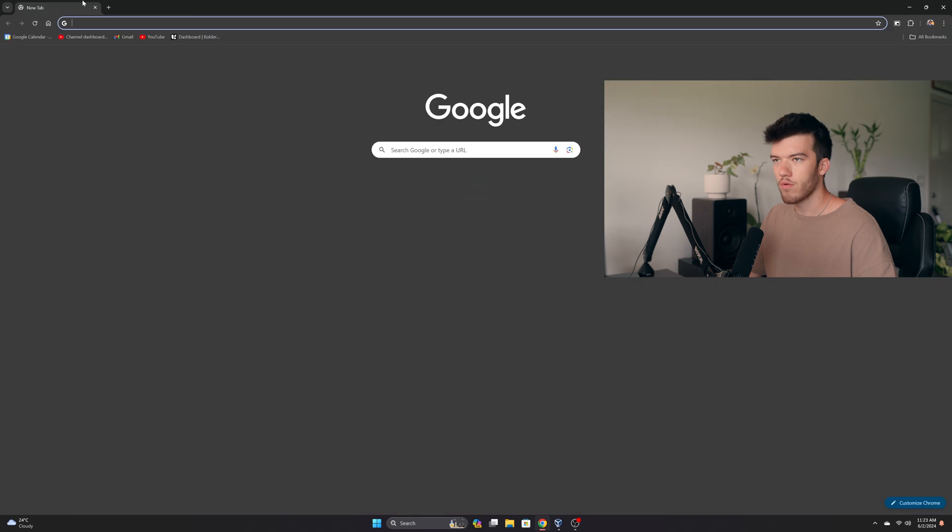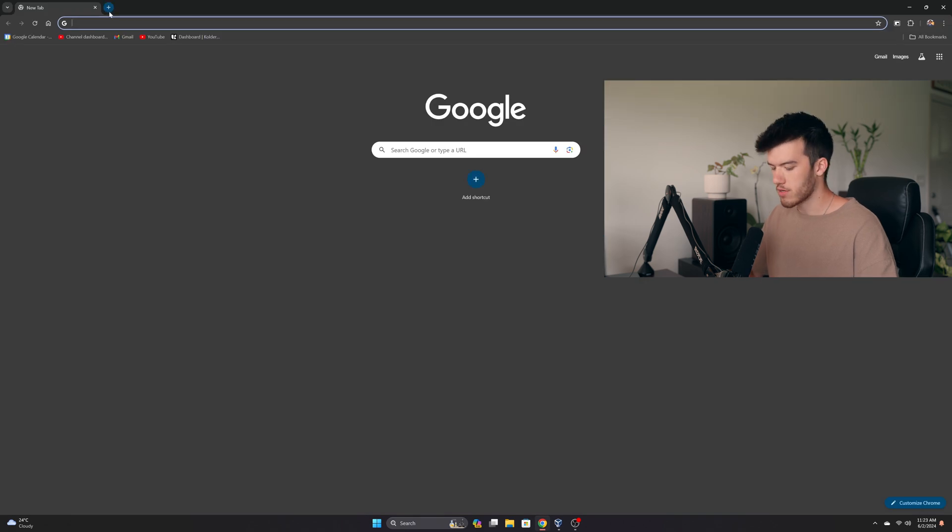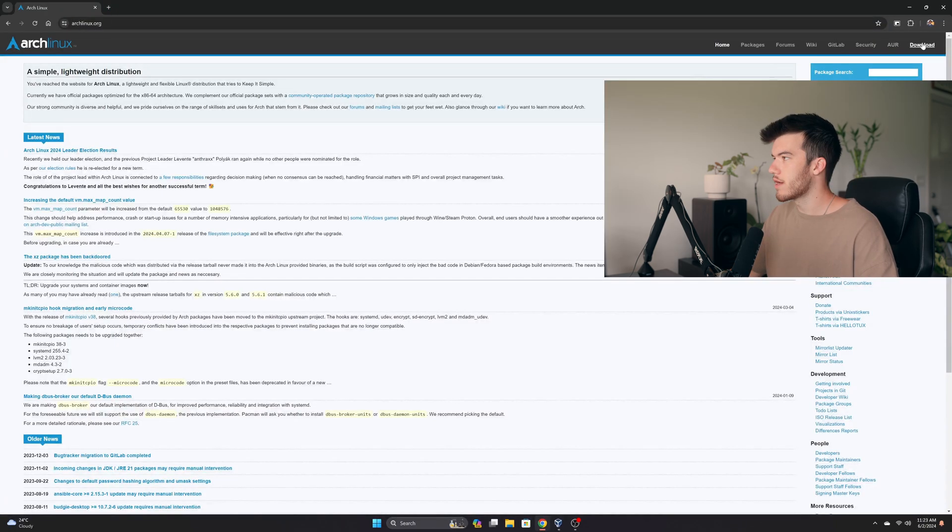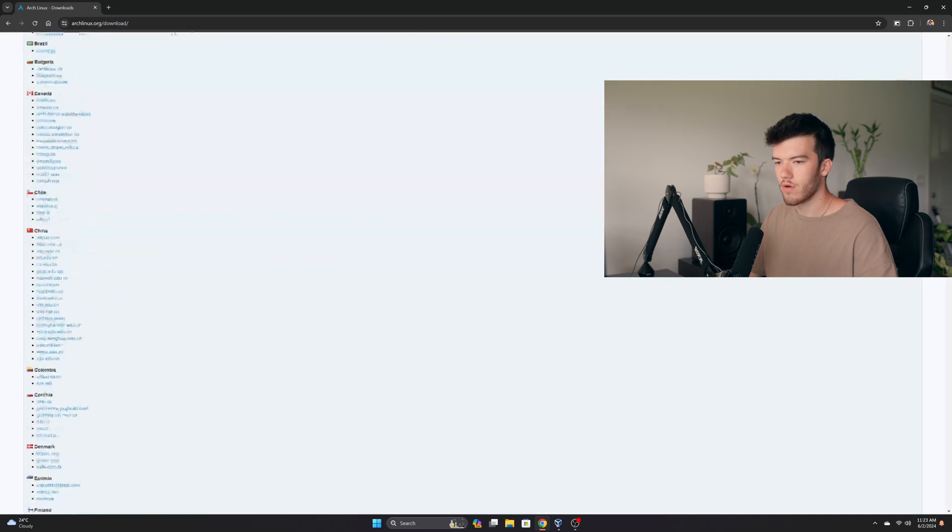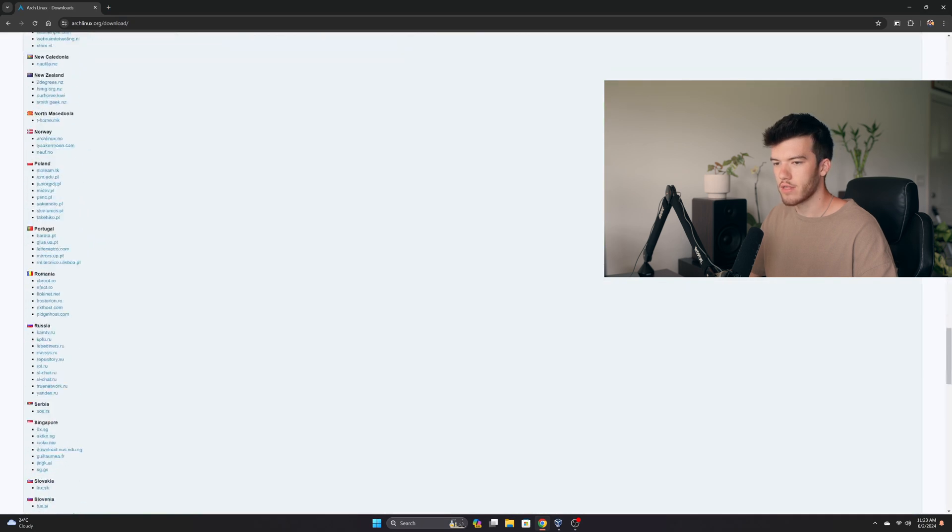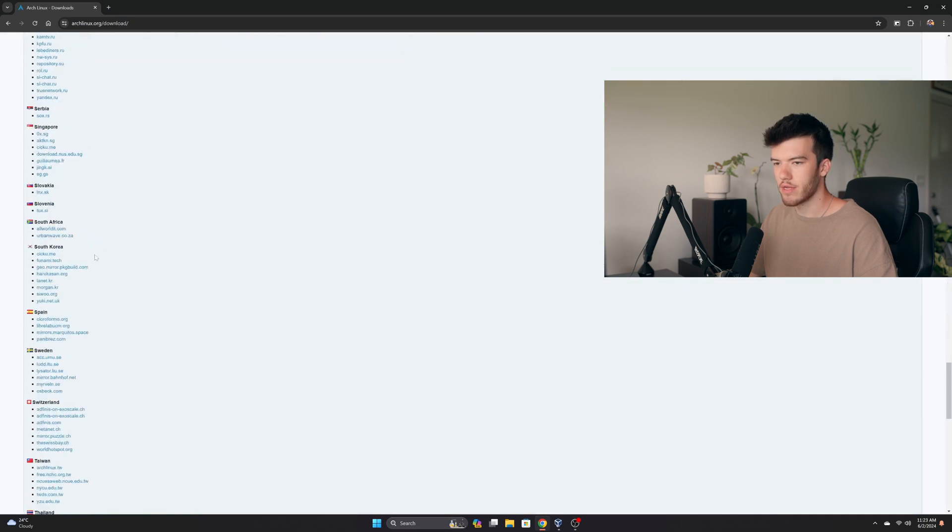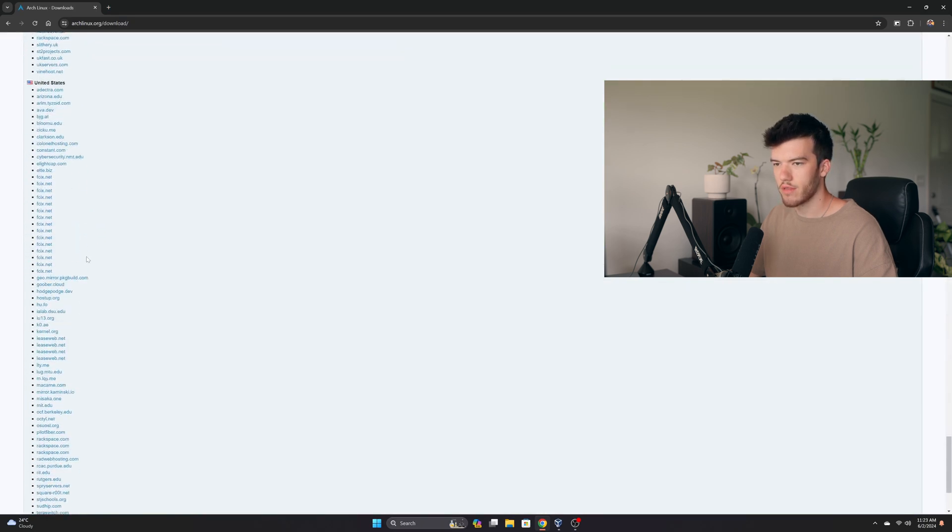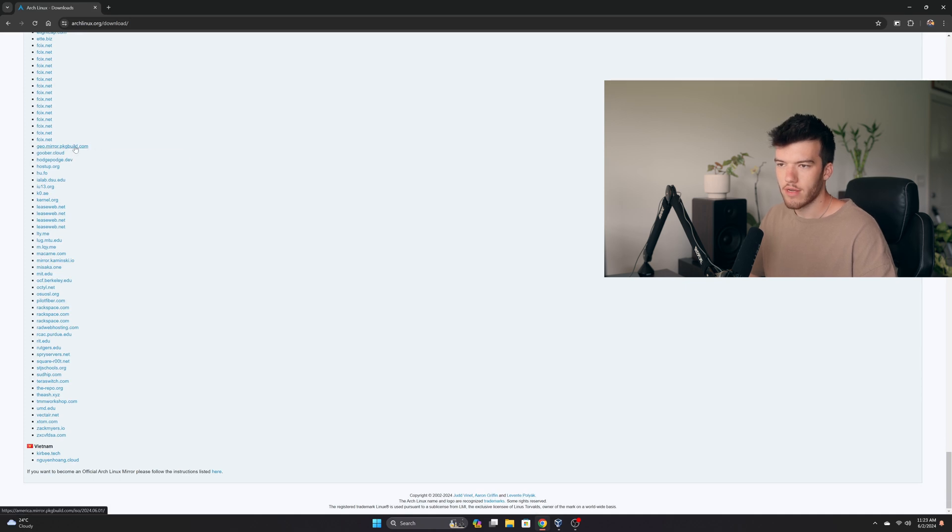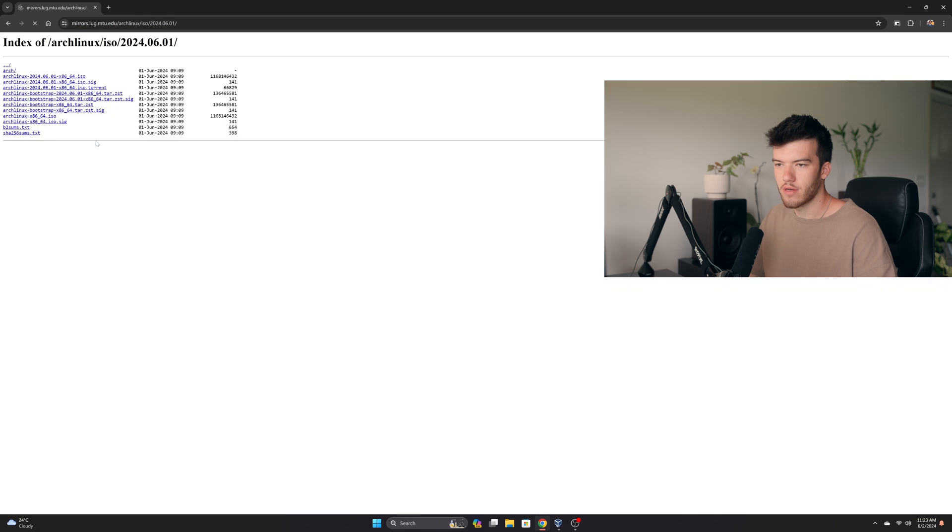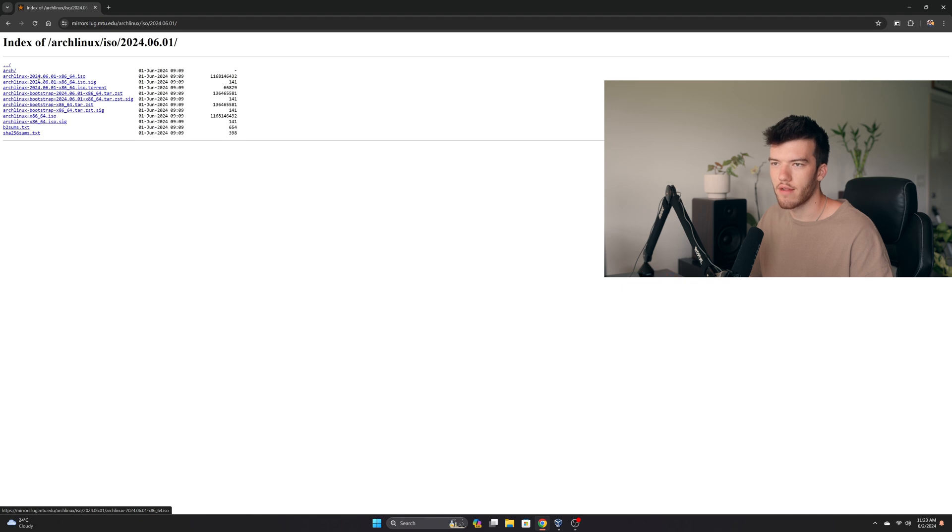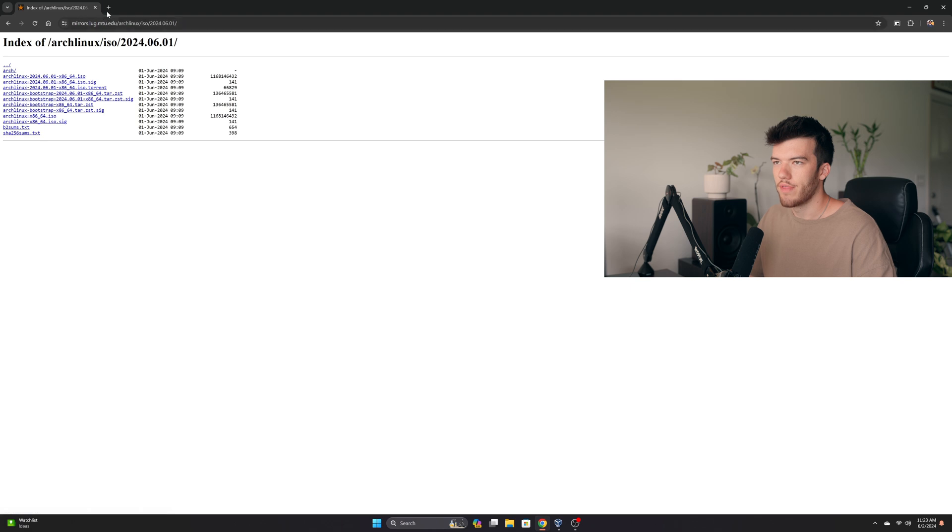If you do not know where to get the Arch Linux ISO go to archlinux.org, go to download, scroll on down and select a mirror in your country which for me would be the United States. I usually like to select a .edu domain just because I know that means it's from a university and it's probably less likely to have any sort of weird malware or anything like that. Obviously you have the hashes here so you could verify that, but anyways you would just click here and download that.